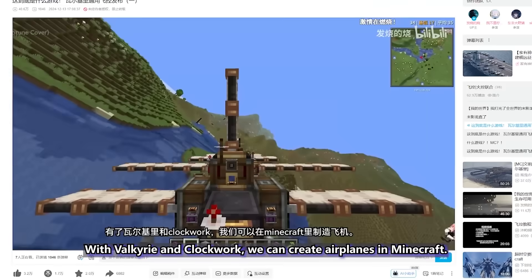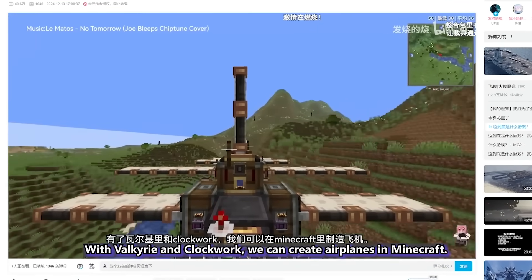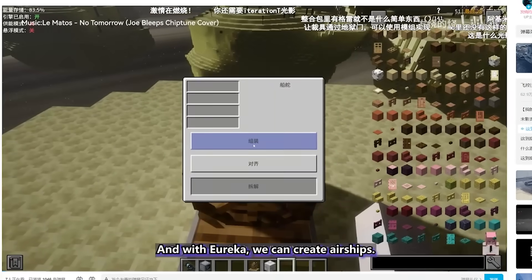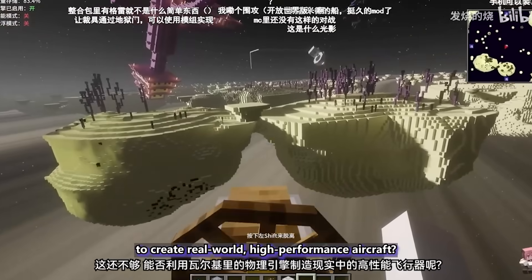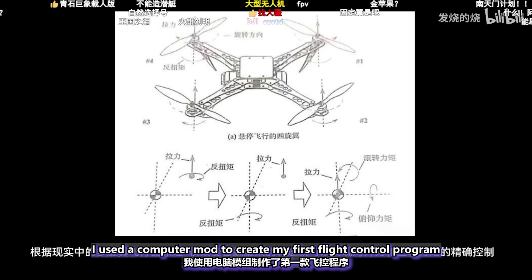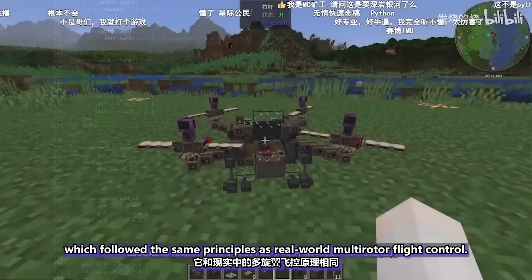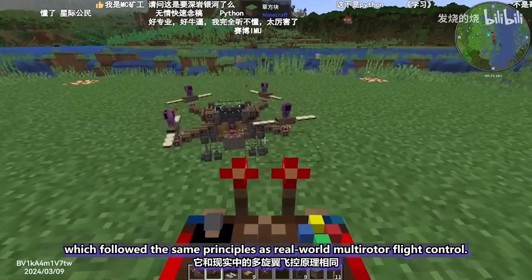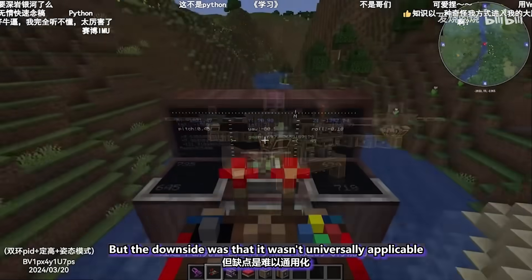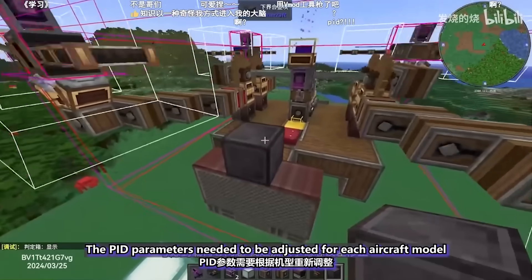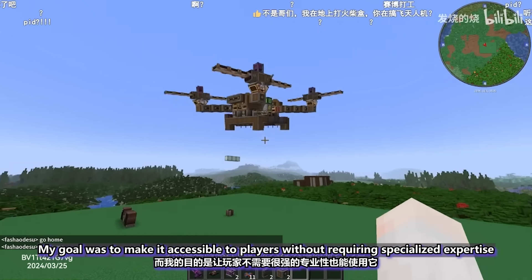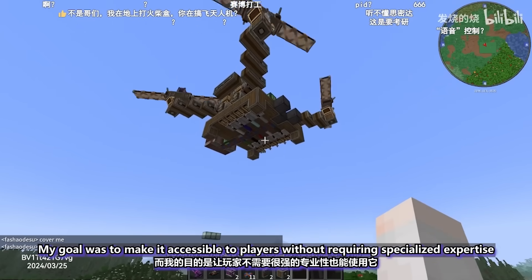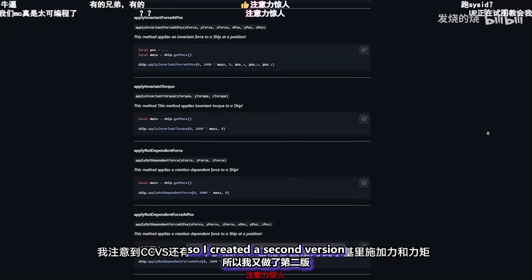It all started with my previous project. I used a computer mod to create my first flight control program, which followed the same principles as real-world multi-rotor flight control. But the downside was that it wasn't universally applicable — the PID parameters needed to be adjusted for each aircraft model, and deployment was quite cumbersome. My goal was to make it accessible to players without requiring specialized expertise, so I created a second version.